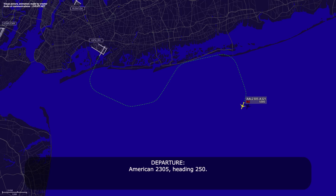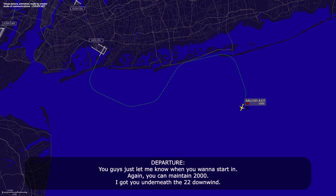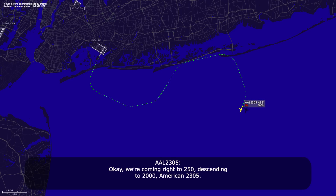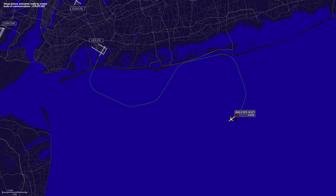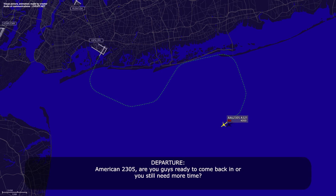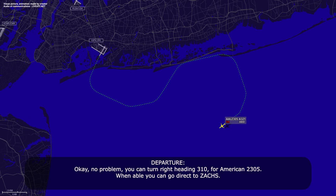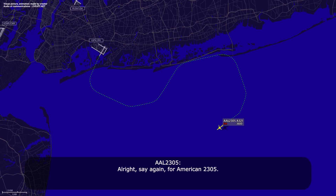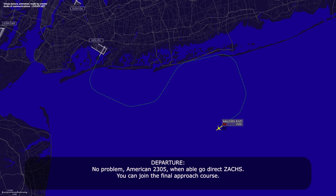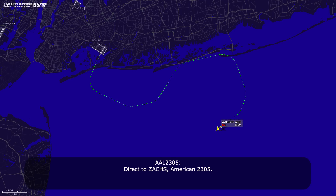American 23-05, fly heading 250. 250, American 23-05. Just let me know when you want to start it in, and maintain 2,000, I'll get you underneath the 22 downwind. Okay, we're coming right 250, descending to 2,000, American 23-05. American 23-05, are you ready to come back in or do you still need more time? We're ready to come in, American 23-05. Turn right heading 310, when able go direct to Zax, you can join the final approach course. Direct to Zax, American 23-05.